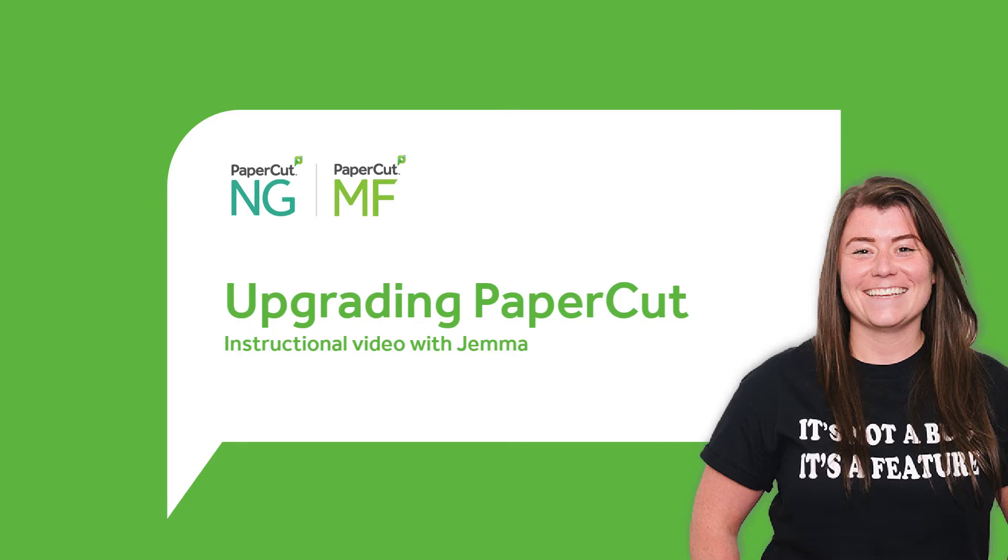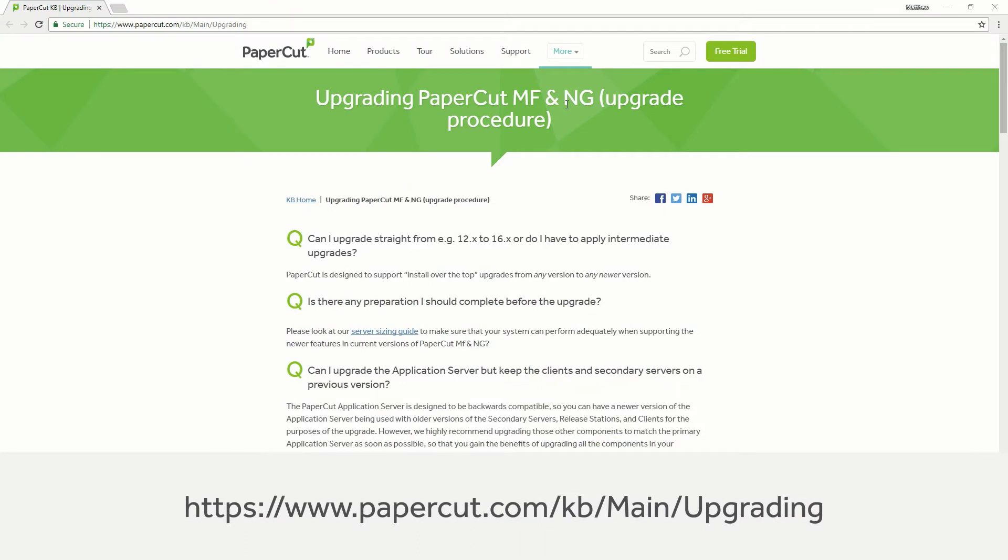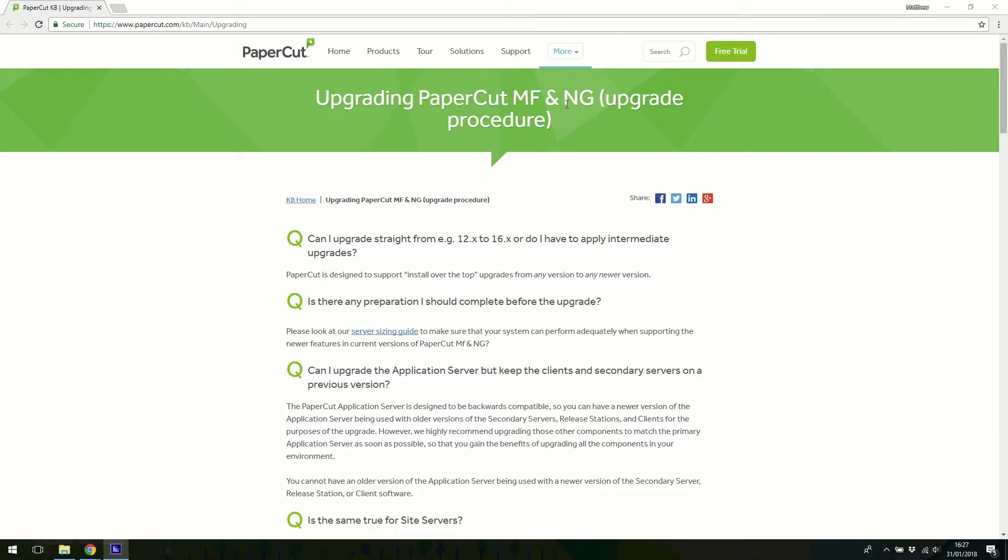Hi there, I'm Gemma, a support engineer here at PaperCut. In this video we're going to explore the process of upgrading your PaperCut NG or PaperCut MF installation to the latest version.